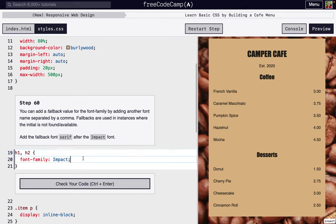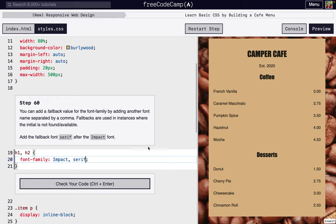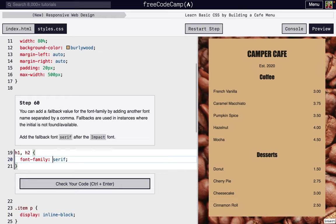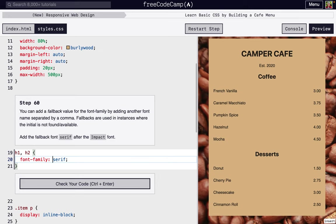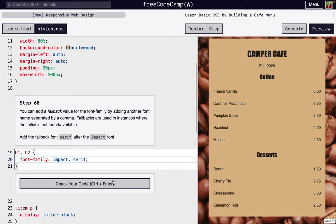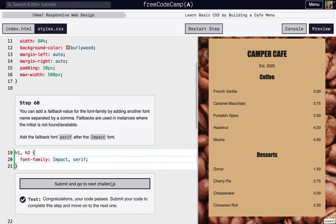So an issue that could happen is, let's say the font isn't able to load on someone's computer, or they don't have it installed, whatever it is, we still want them to be able to see the font to be a little bit different. So we're going to set it to serif. So because I can load it, we're not going to see it. But let's say someone isn't able to load Impact on their computer, it's going to look like that. There we go.